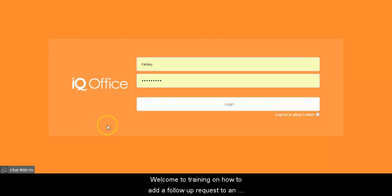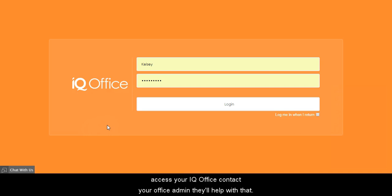Welcome to training on how to add a follow-up request to an action plan in IQOffice. If you don't know how to access your IQOffice, contact your office administrator and they'll be able to help.